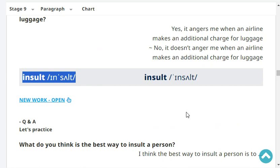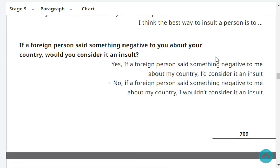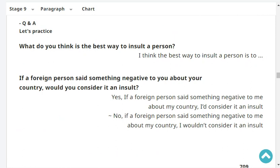Insult. What do you think is the best way to insult a person? I think the best way to insult a person is to say bad words. Very good. Okay, shall we stop? Thank you.